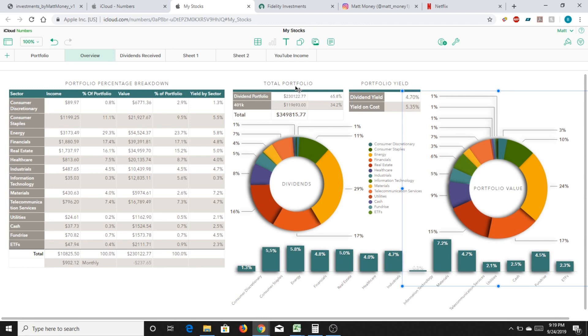As you guys can see on the screen here, dividends coming a lot from energy, financials, and real estate. And then healthcare is also getting a little bit bigger. Consumer staples is about 11% as well. So really starting to even out the portfolio.